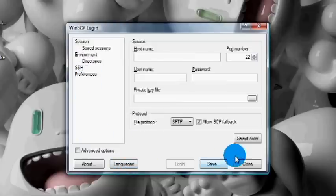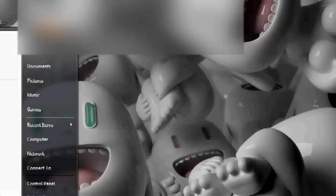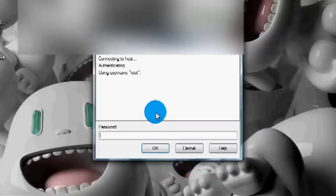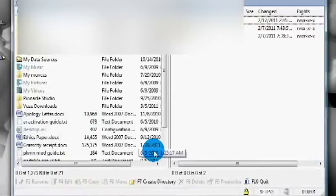Once you do all that, click Save and it will save. Now you'll have yours highlighted — you want to log in, type in your password, and that's it. Your SSH is connected to your iPod Touch.